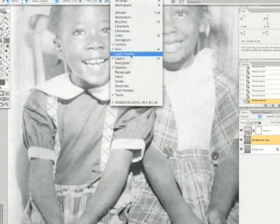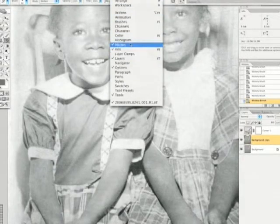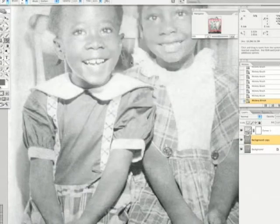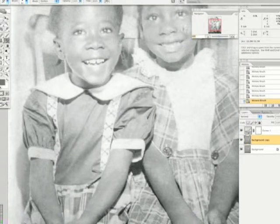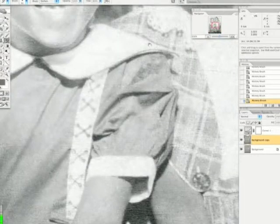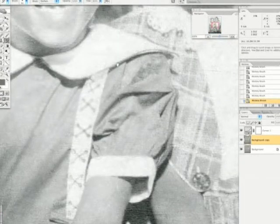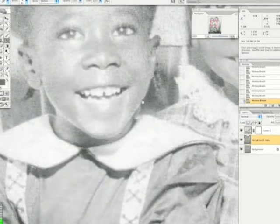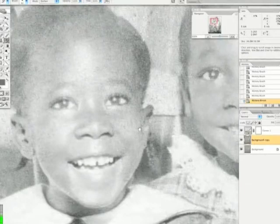I'm going to bring up the navigator to see what percentage we're at. We're going to get to 100% — and of course, that's 100% on my screen.